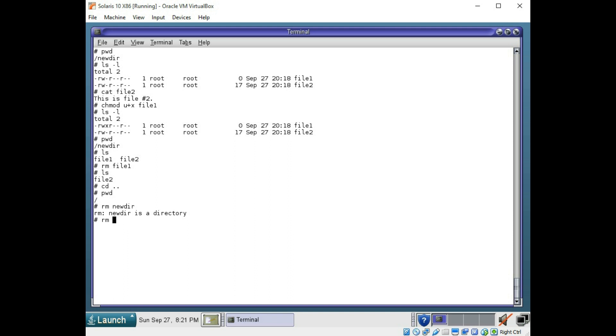However, an easier way, you can do rm -rf recursive and forced. And this will force a directory to be deleted. And that worked.